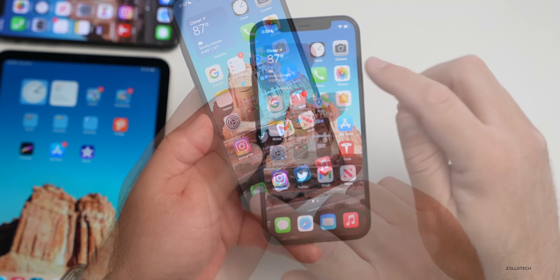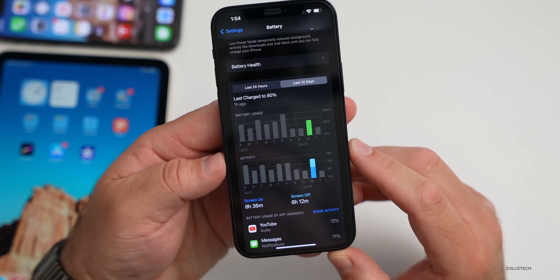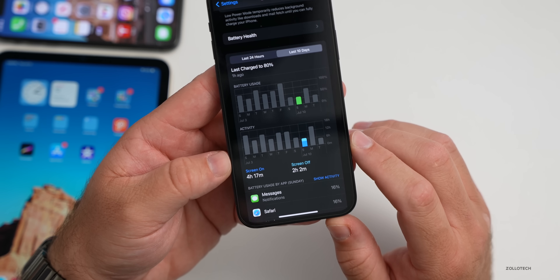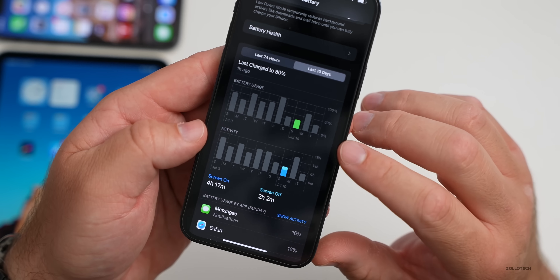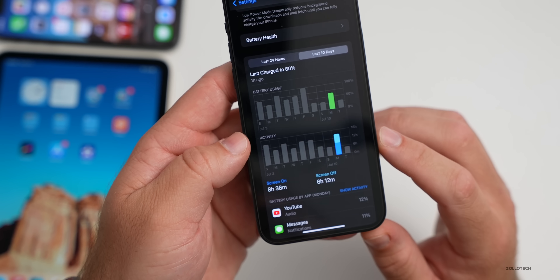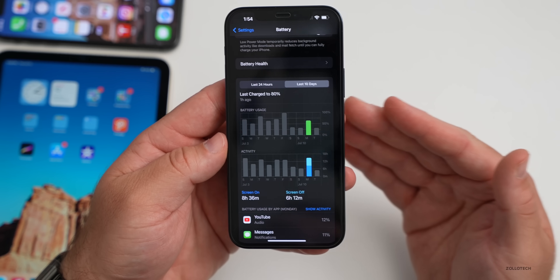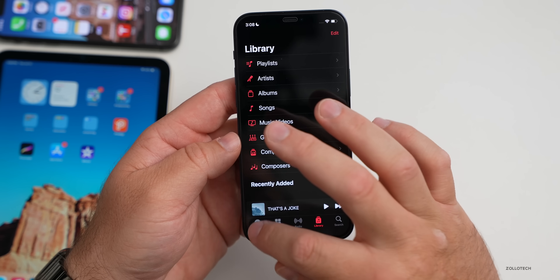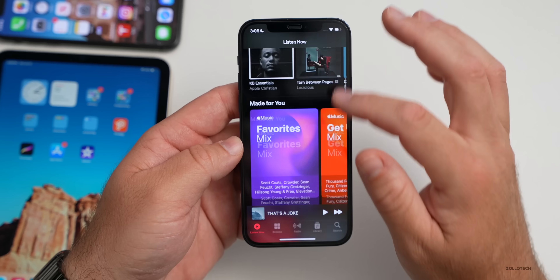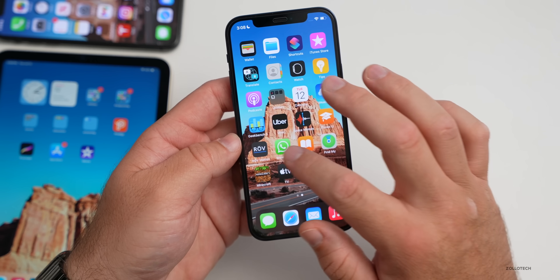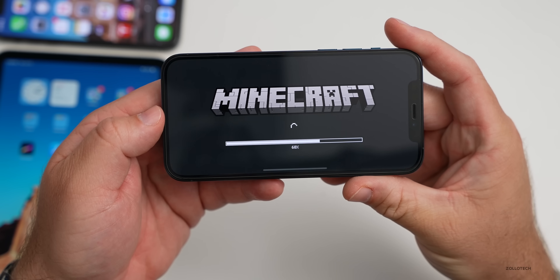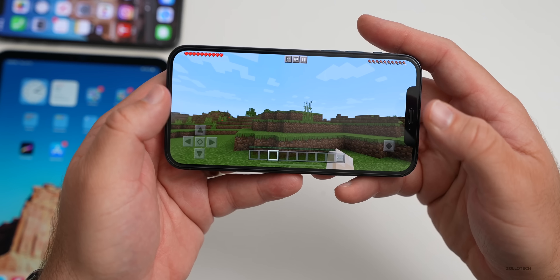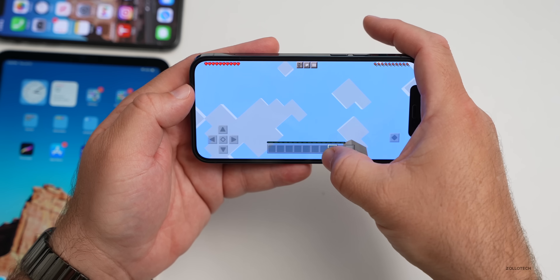As for battery life, someone sent in their screenshots from a 13 Pro Max: 8 hours and 36 minutes of screen-on time and 6 hours and 12 minutes of screen-off time one day, and 4 hours and 17 minutes screen-on with only 30% battery used the day before — easily getting about 12 hours of screen-on time. Performance has been very smooth, whether on a ProMotion display or not, with fast app loading.